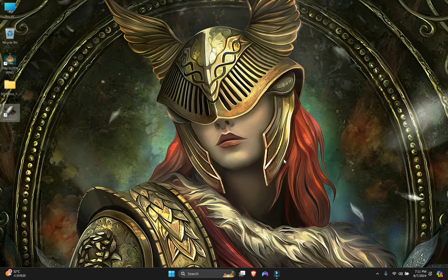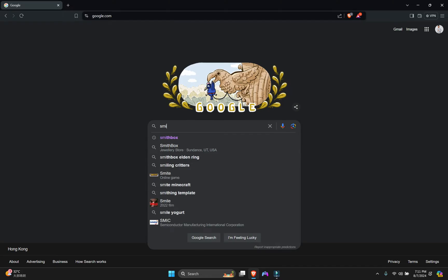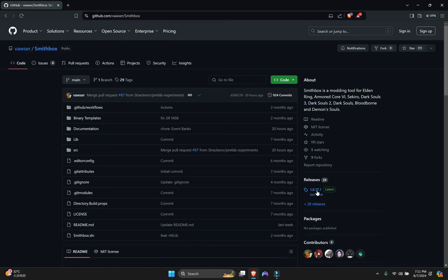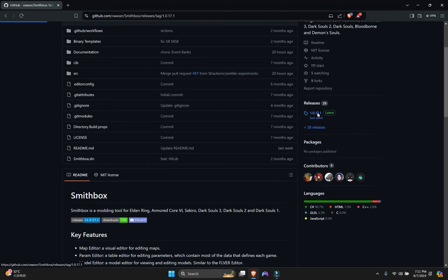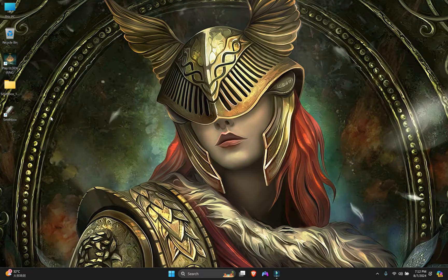First, you need to go to the SmithBox website — just Google 'SmithBox' and go there. Click on the right side, scroll down to the main file, and download it. Once downloaded, unzip it and follow the next step.